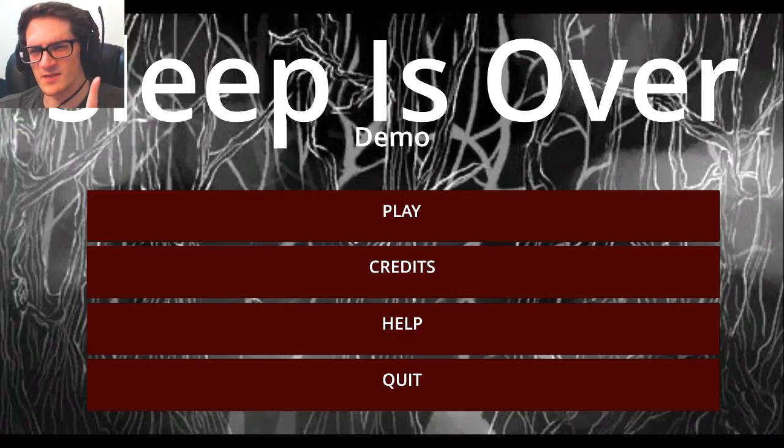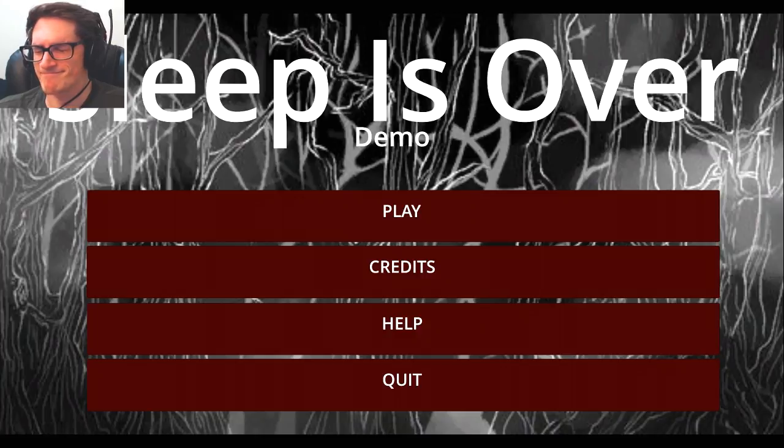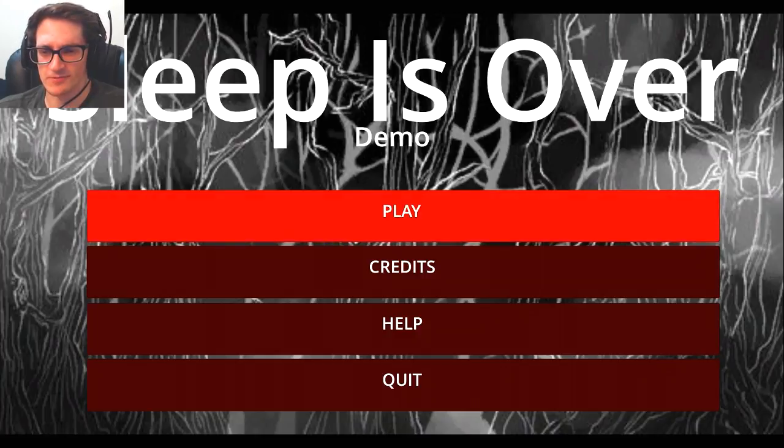Welcome to Sleep is Over! I don't know what it is, we're just gonna get into it.